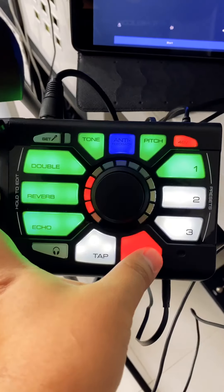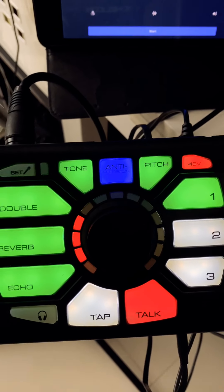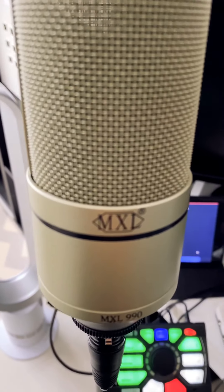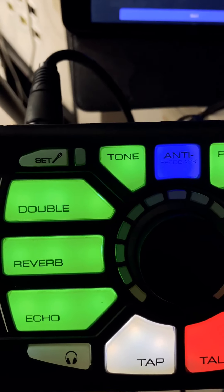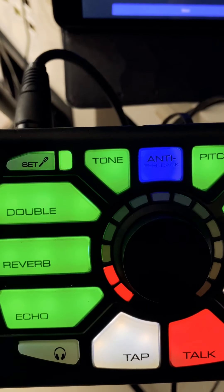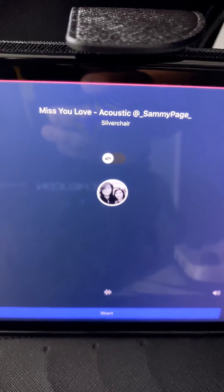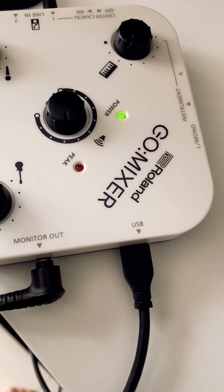This is how I set up my karaoke. I have a condenser mic — the MXL 990 — with the effects turned on while I talk. I have my iPad set up with a song from Silverchair, and this is my Go Mixer connected directly to my phone via USB.